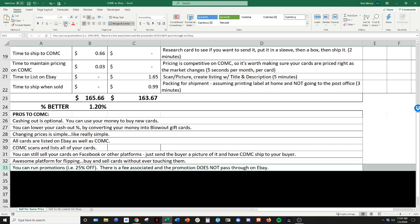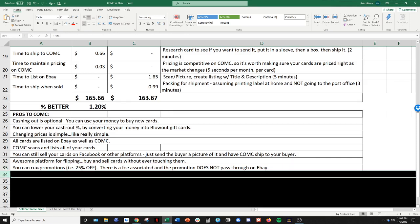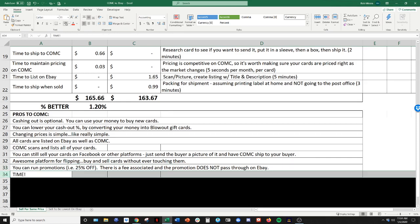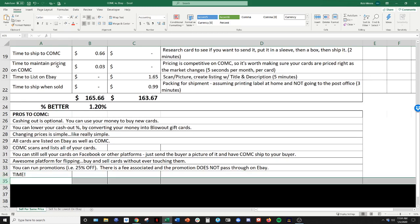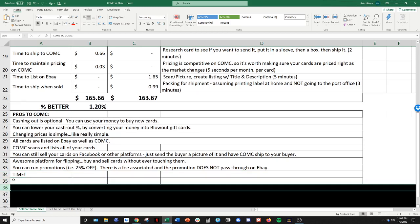You can run promotions. If you want to, for the weekend, maybe you do 25% off. There is small fee associated with that. And these promotions do not unfortunately pass through to eBay. So it's just a CommC promotion and time. Time is definitely the biggest, the pro to CommC. There are a lot of other benefits that I didn't list here to CommC, but time is definitely by far the biggest.